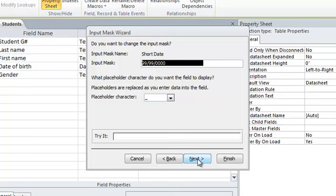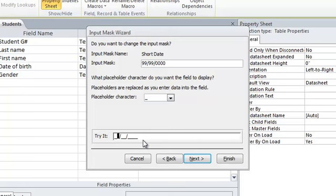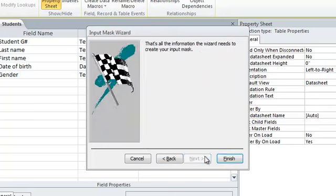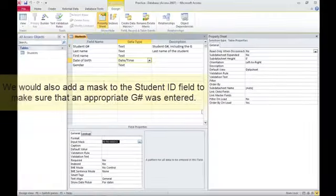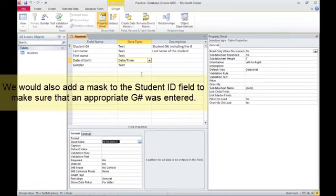And you can try different things. You can try it out. So I'll try it out. You have to move the cursor over here. So, 03, 31, 1966. That's what it would look like. So I made two changes.